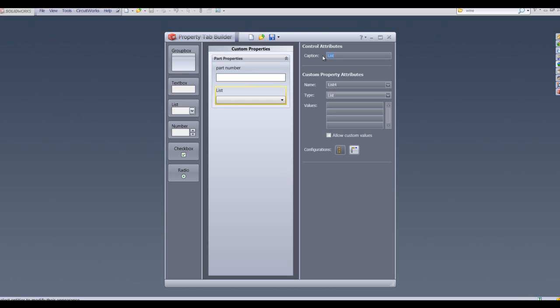For this particular property I'm going to use drawn by and enter a list of values here for the drawn by property value.